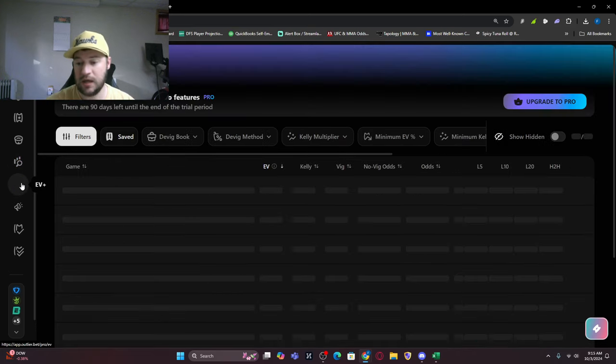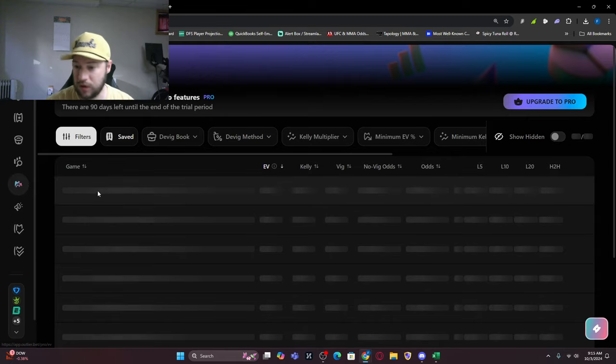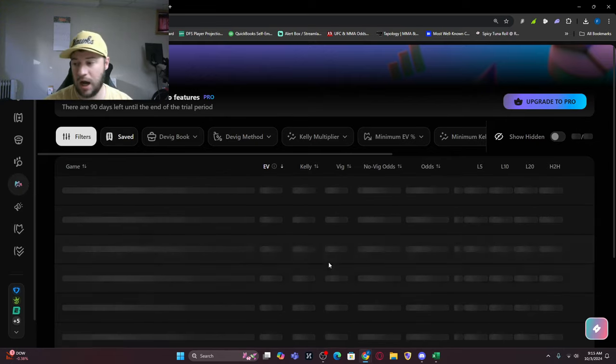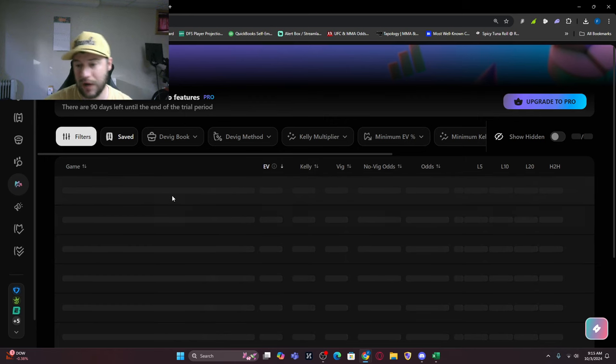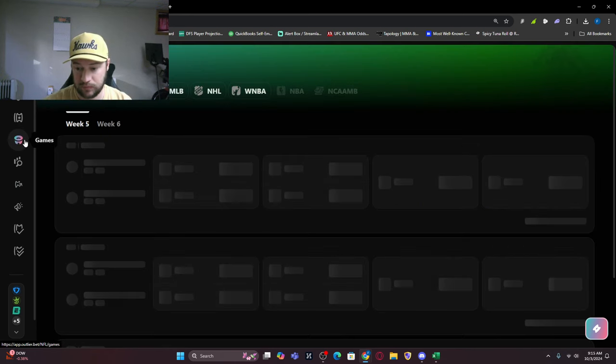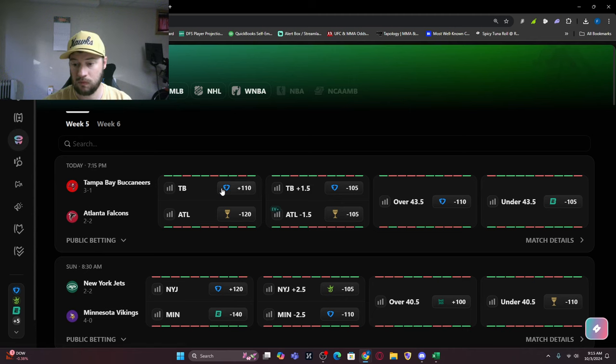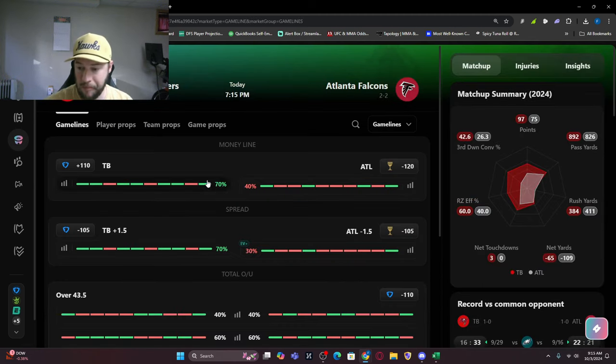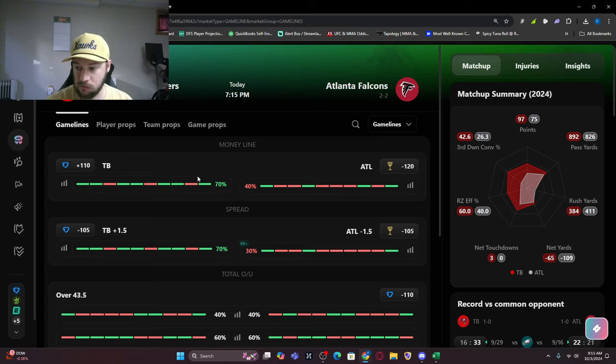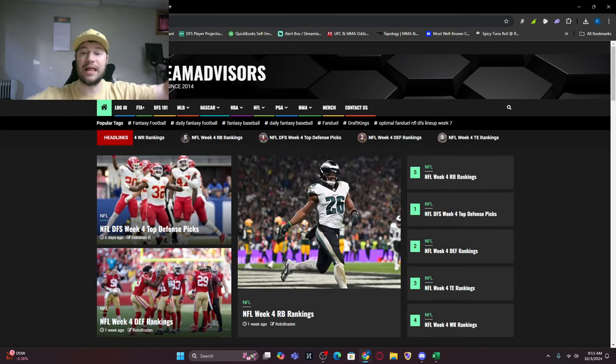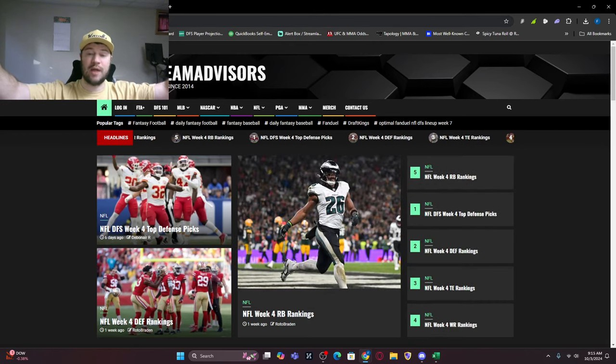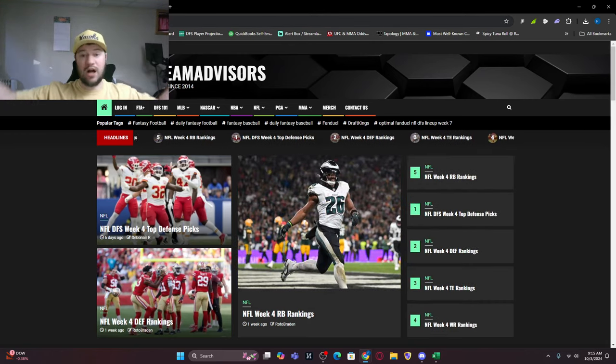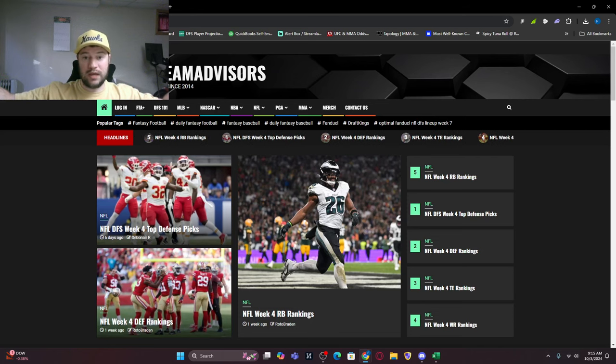This Tampa Bay defense has been pretty good. This is what I wanted to talk about. If you want to look at some EV Plus, this is part of the Pro Package. But we're going to look at games and dig into the numbers. If you're new to this channel, hit that like button and subscribe button.